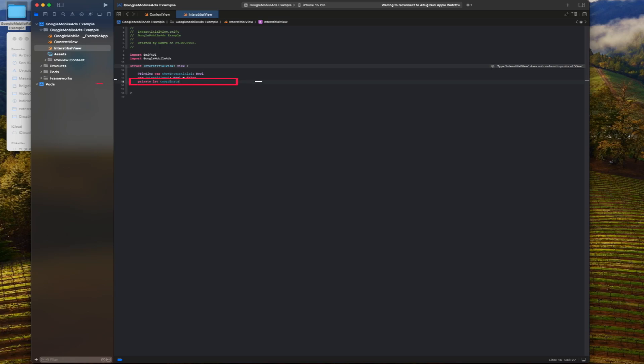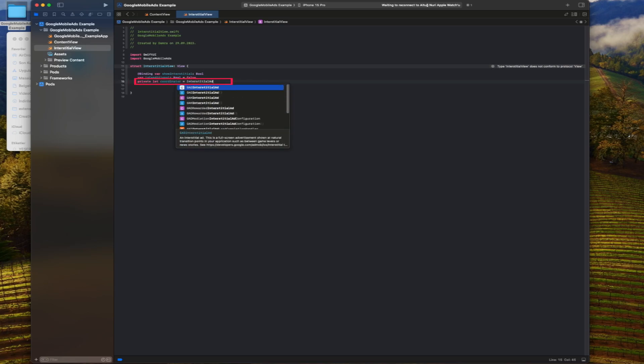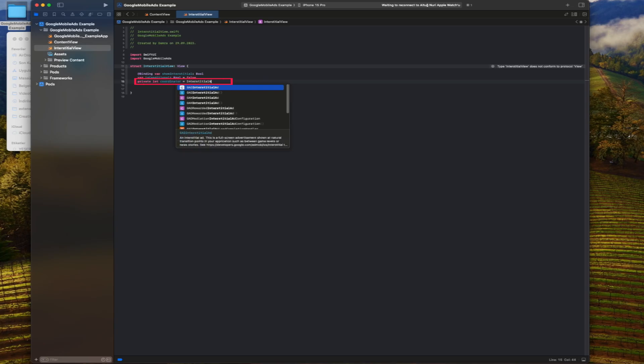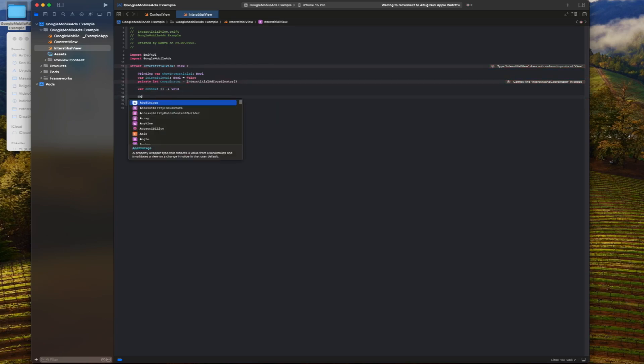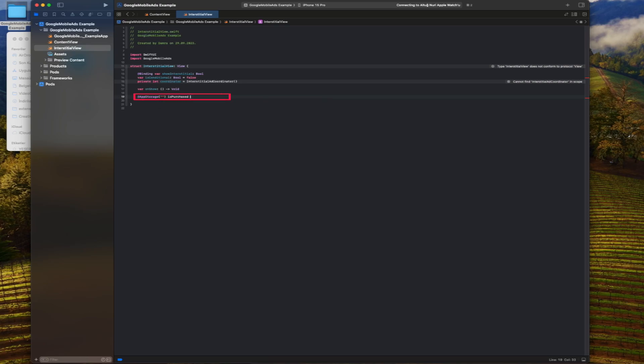We will create a class called interstitial ad coordinators that will manage the loading and display of the ad. We define a closing function to be executed when the ad is shown. To check for the existence of a purchased product, we create an app storage variable called isPurchased. If the product has been purchased, the ad will not be shown.